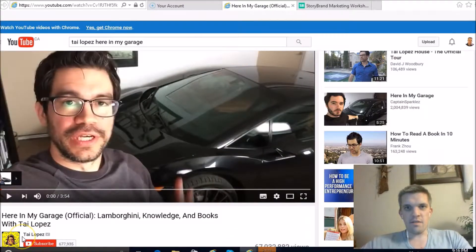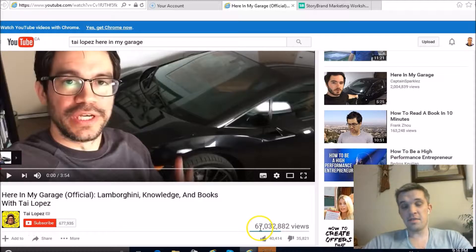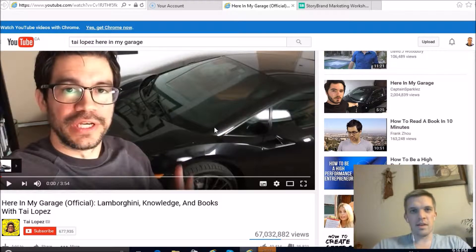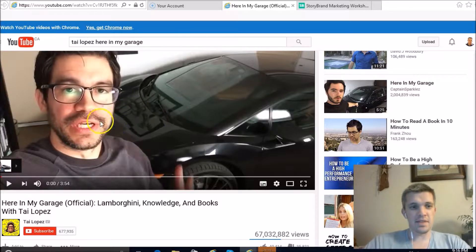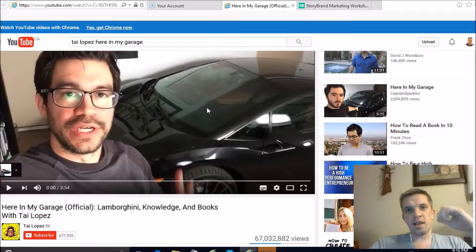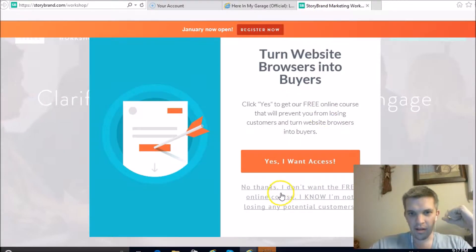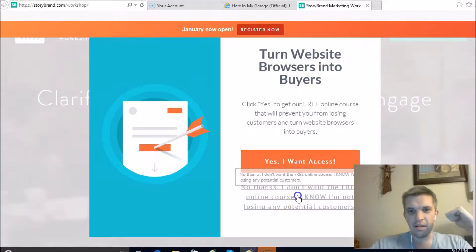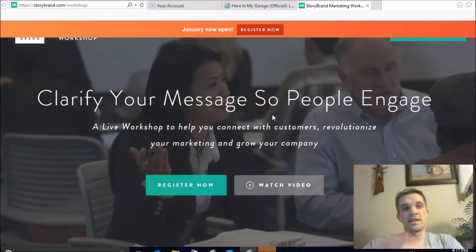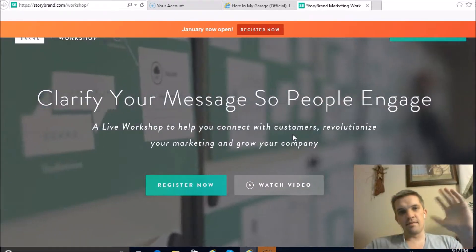Here we are — this is Tai Lopez. As you can see, he has about a million views for each of his 67 steps, so a million views per step. Now, I have kind of an inside scoop on the thought process behind 'Here in My Garage.' I'm going to play it in a second and break it down, but first I want to give you the overall framework. I had this StoryBrand landing page open — it's about how to clarify your message so people engage more.